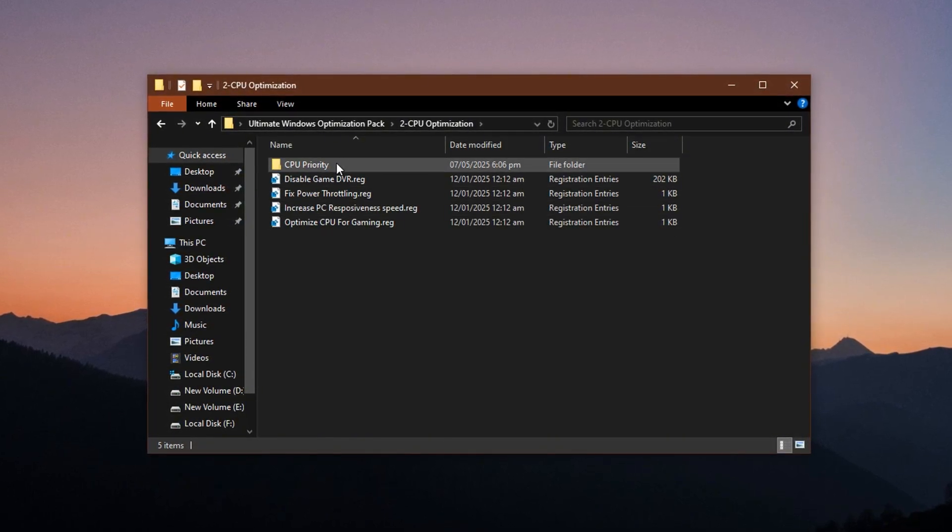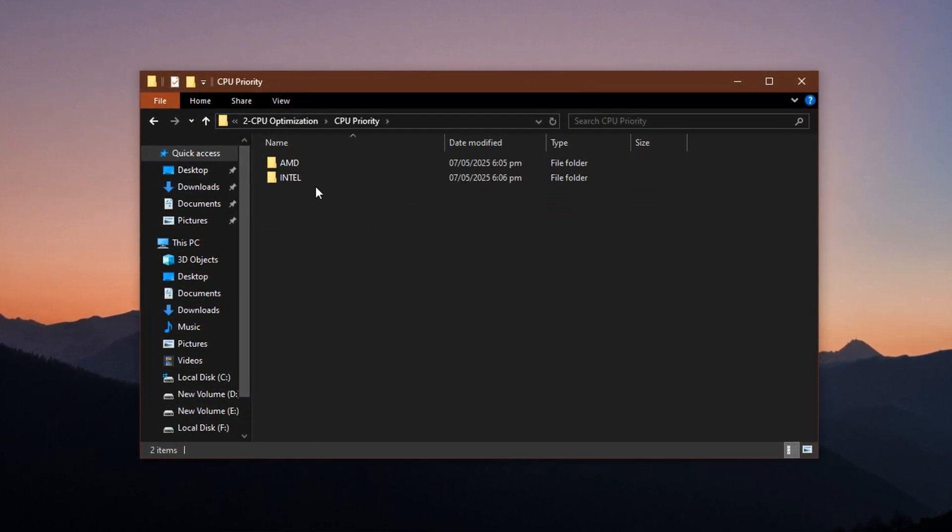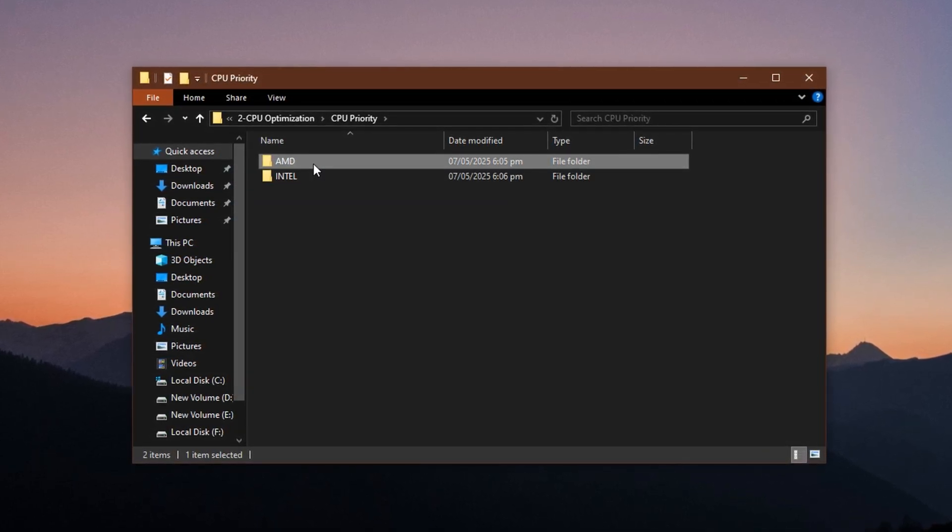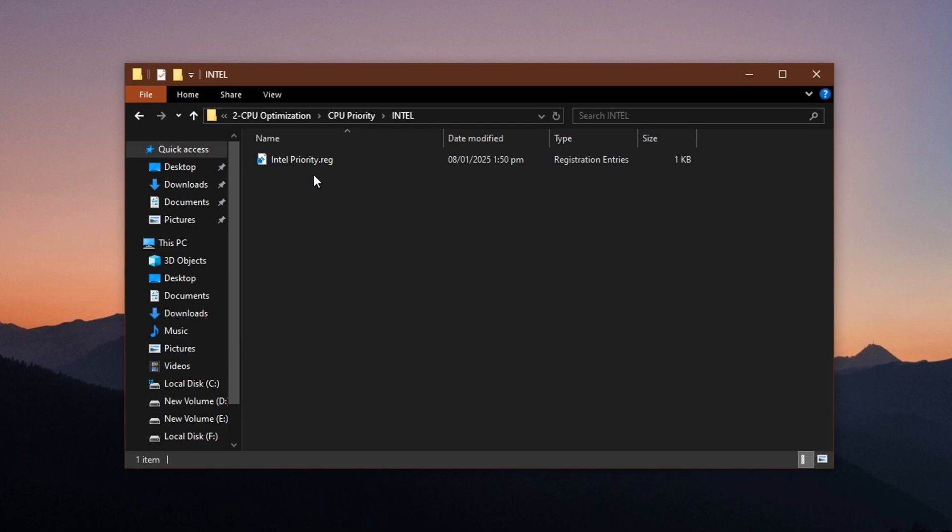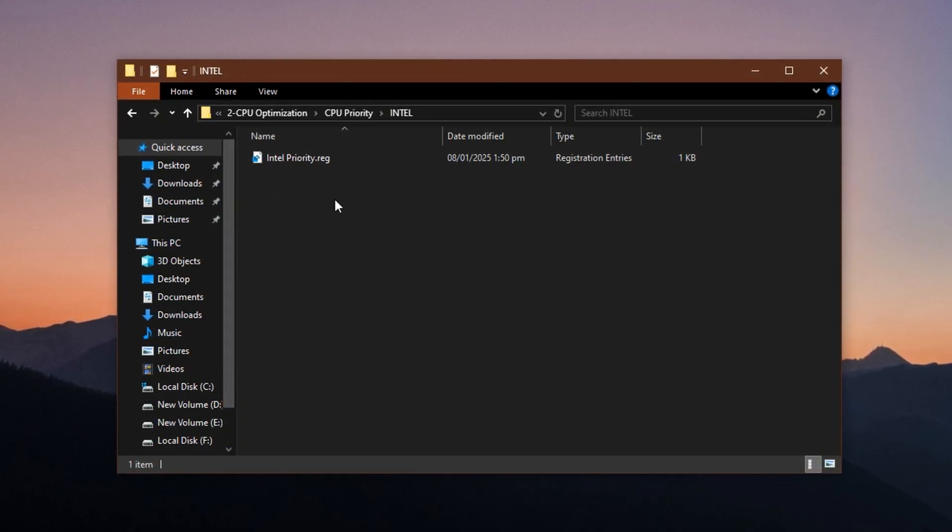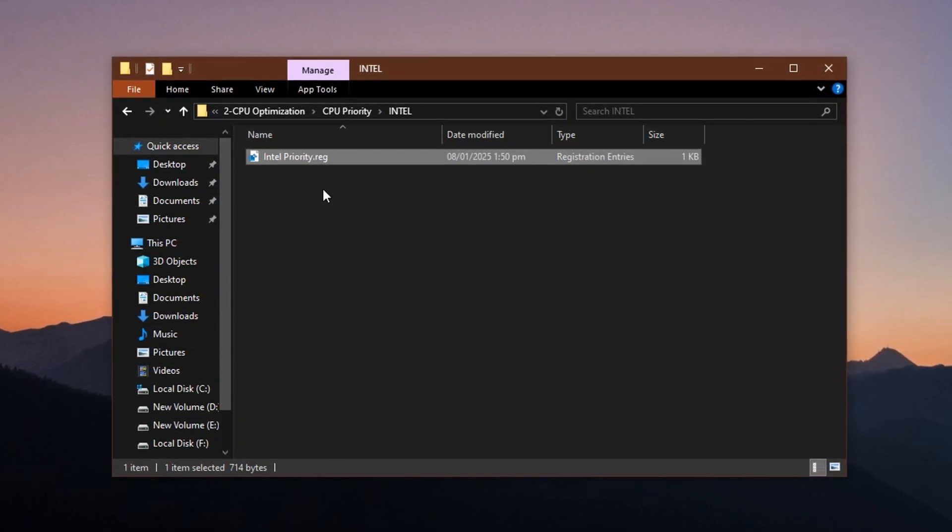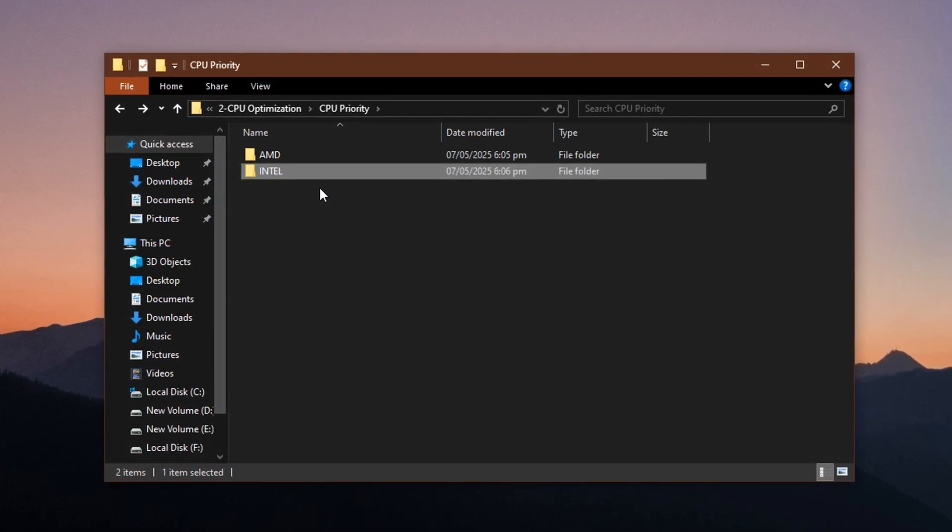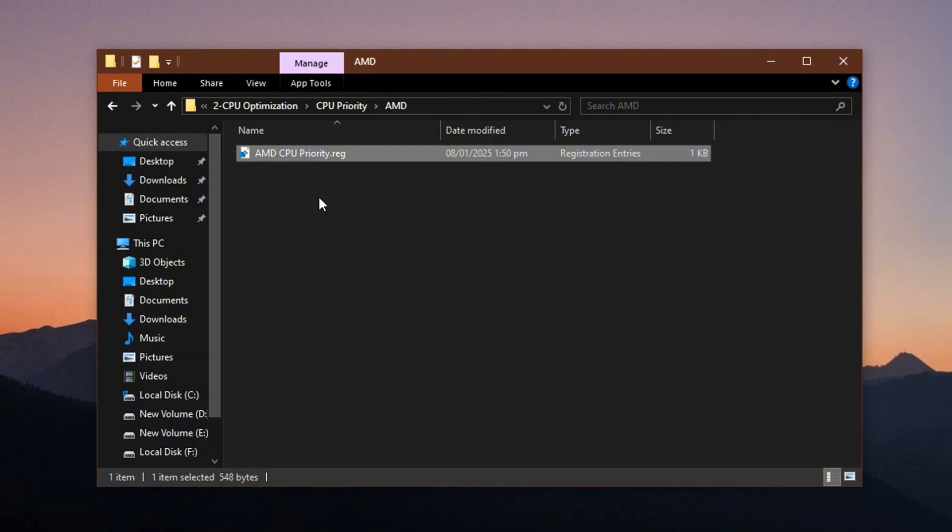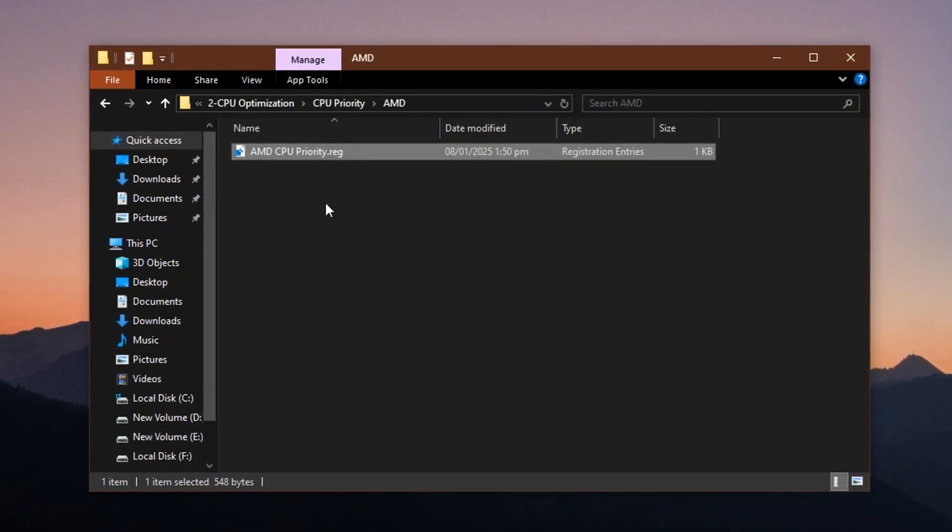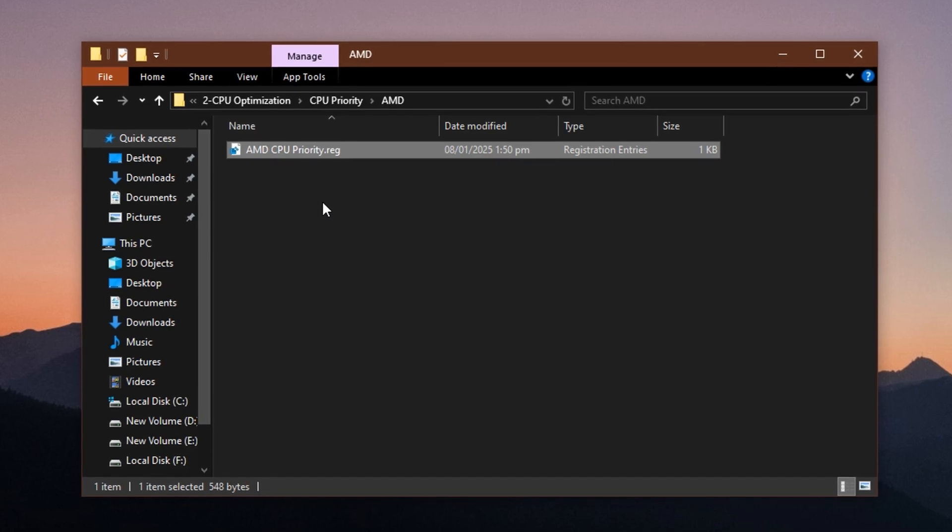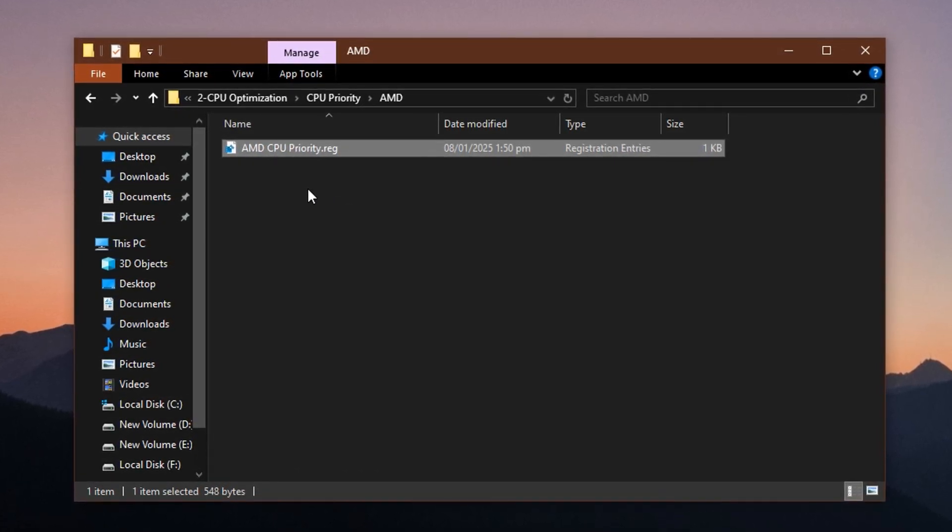After applying those tweaks, move into the CPU priority folder. You'll see two subfolders, one for Intel CPUs and another for AMD CPUs. It's important to open the correct one based on your system. If you're using an Intel processor, go inside the Intel folder and run the optimization file. If you're on AMD, use the one made for AMD. These files tell Windows to prioritize game processes higher, giving your games a more reliable share of CPU resources, which leads to smoother performance under pressure.